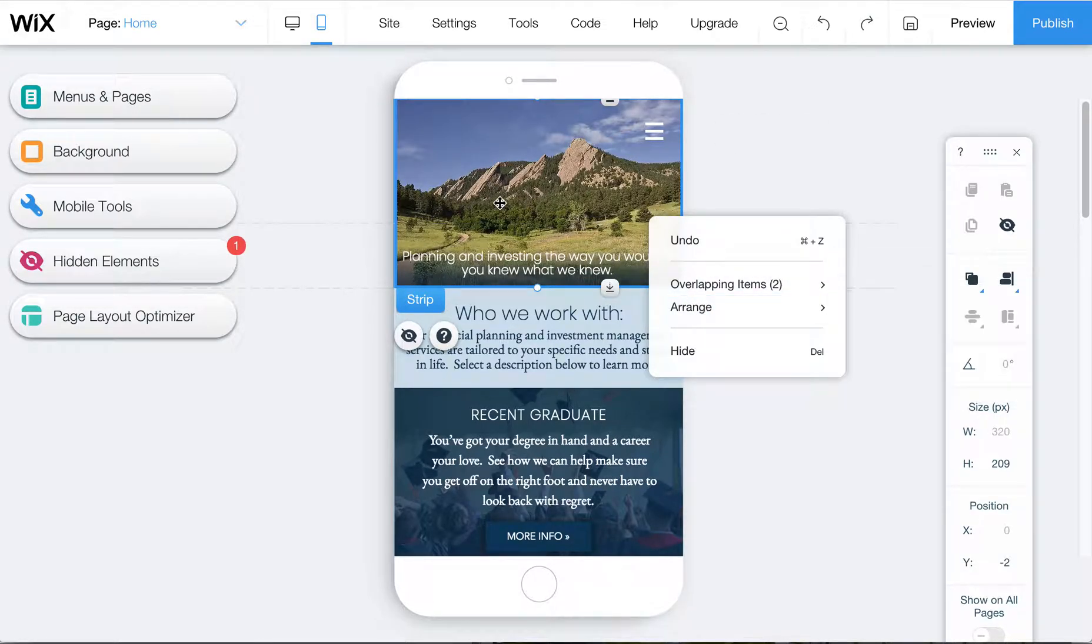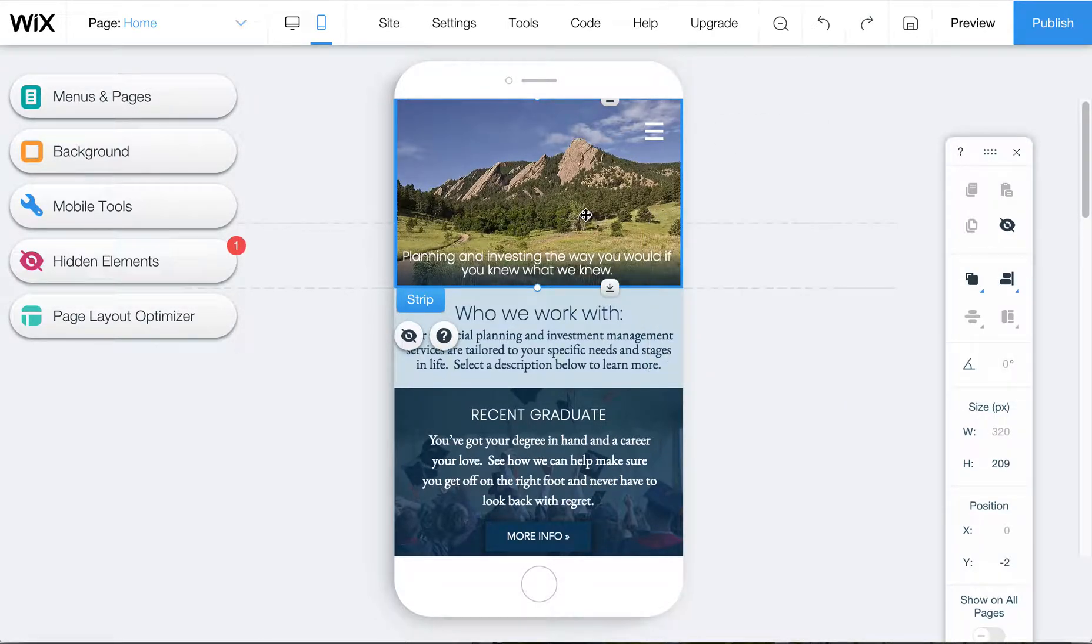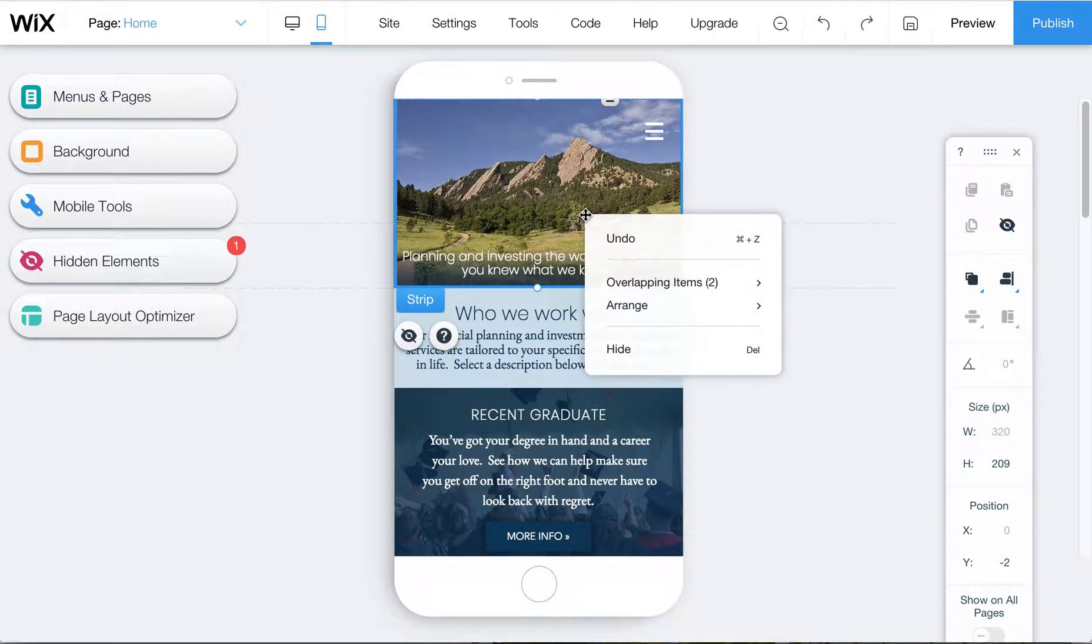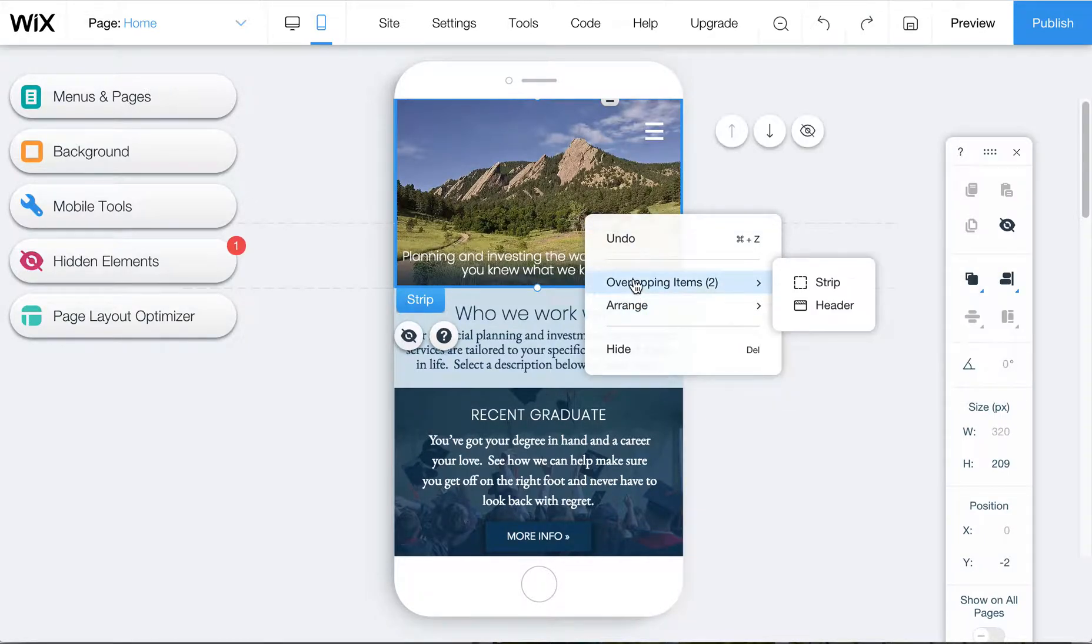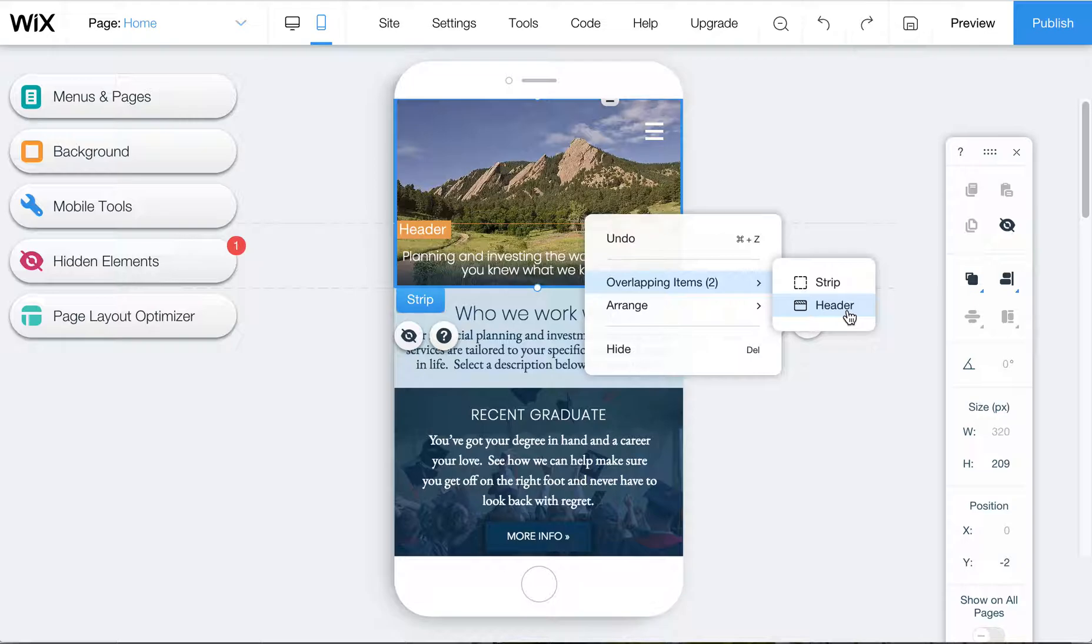Go here and you want to right-click on this image and then choose overlapping items and click on header. On a Mac you have to control-click, on a PC you can right-click.